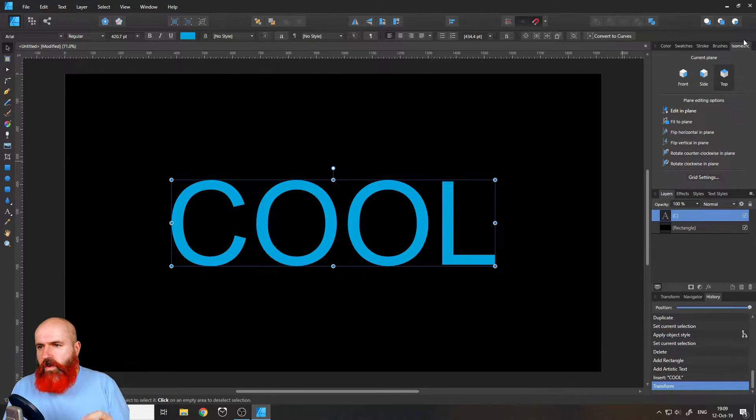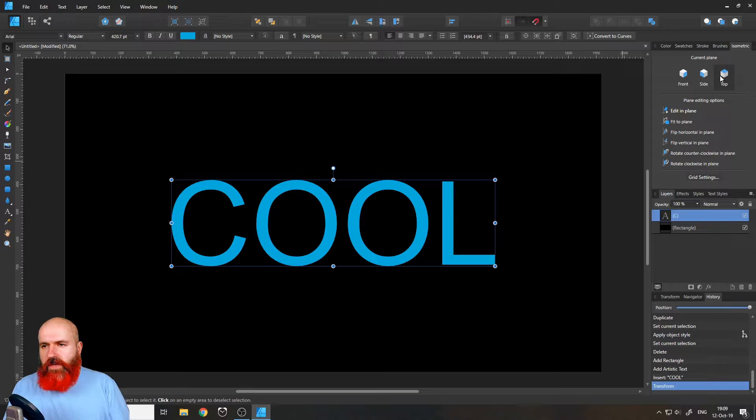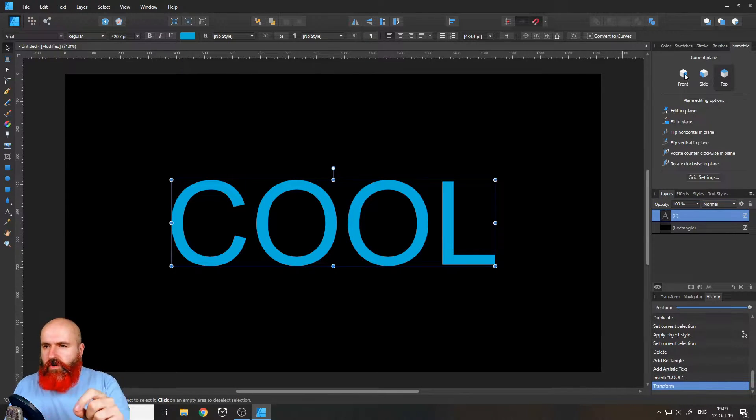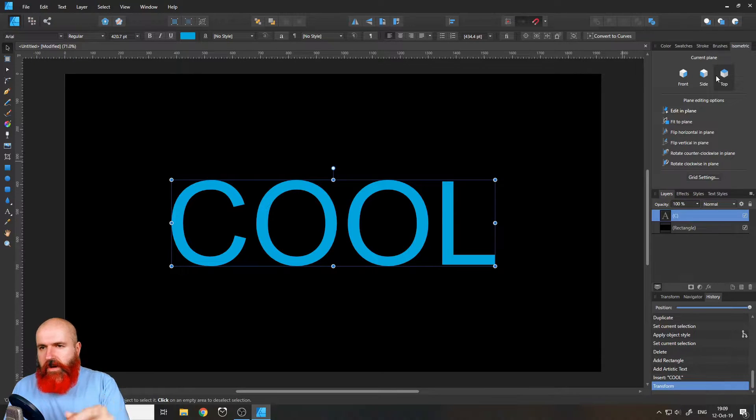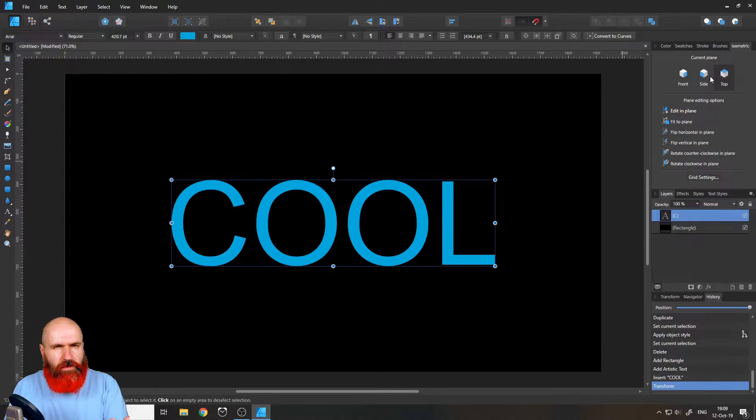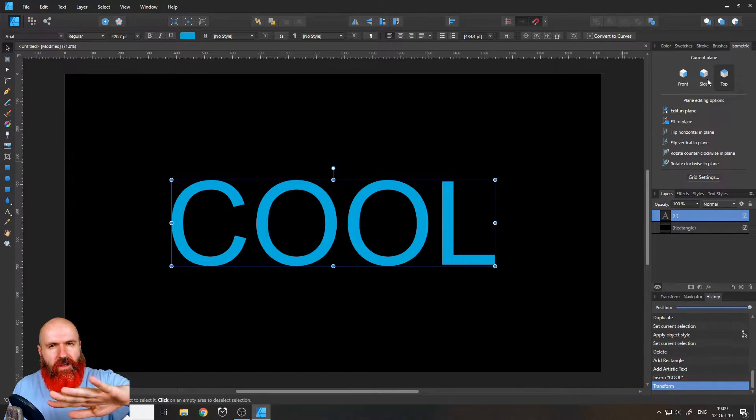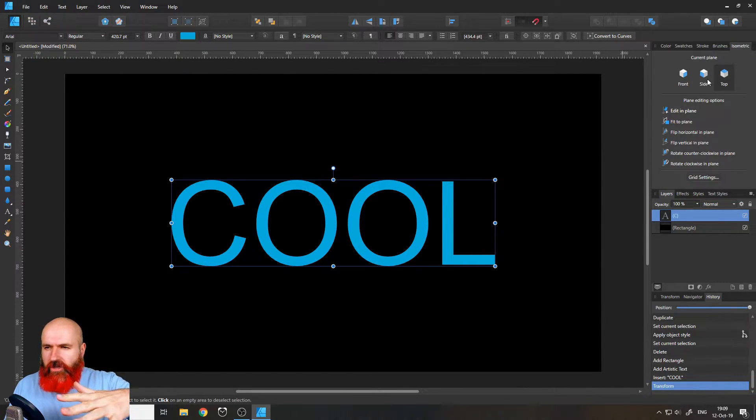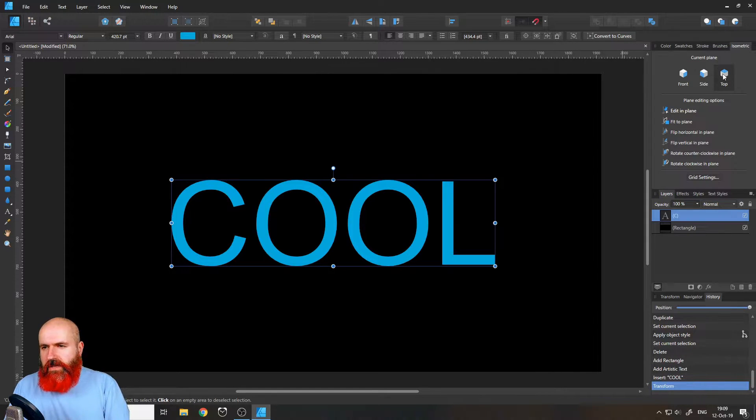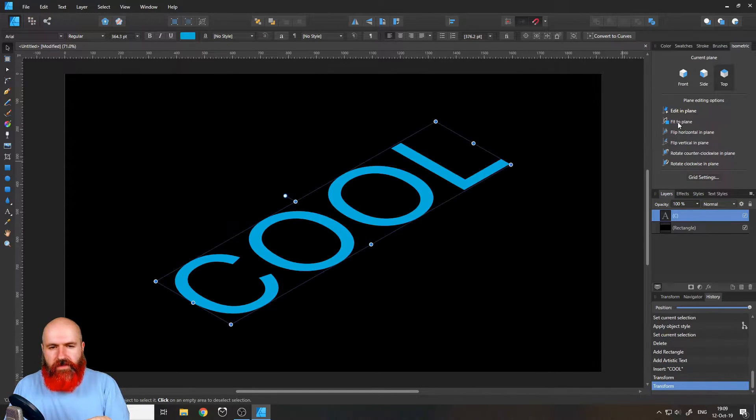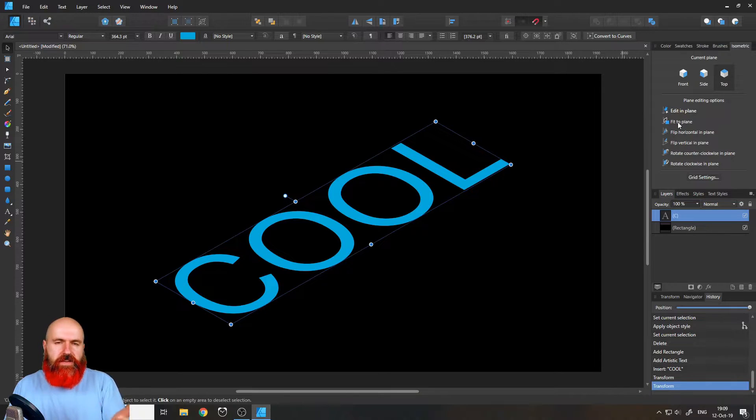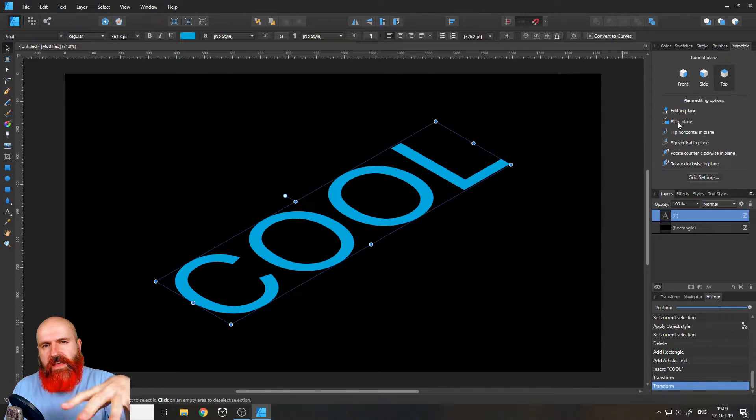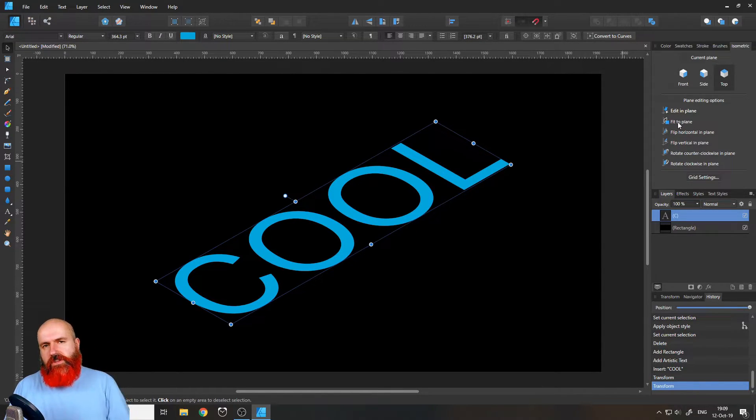Good. So with that, you can decide, do you want this on the top on the side or on the front of this like cube, you can see here. So it gives you an idea of the direction it is going. So I will select top here and then fit to plane like this. And you can see it automatically switches into this position.